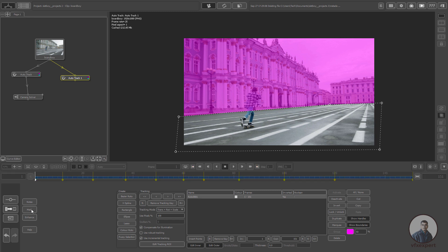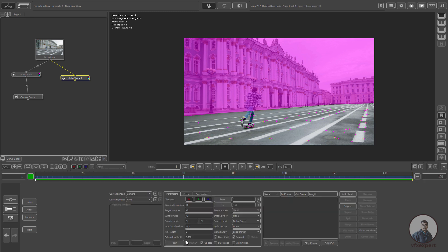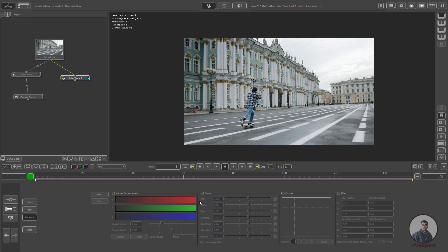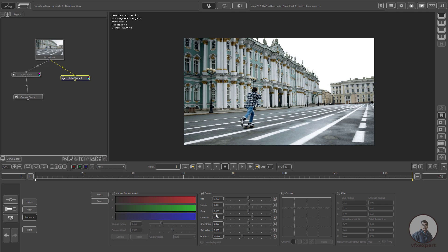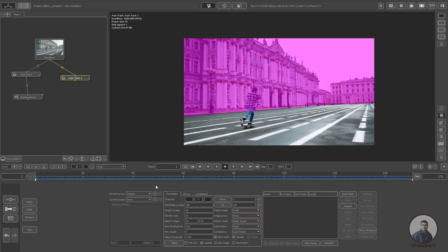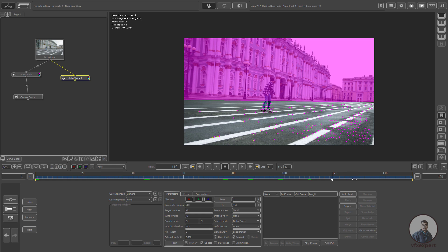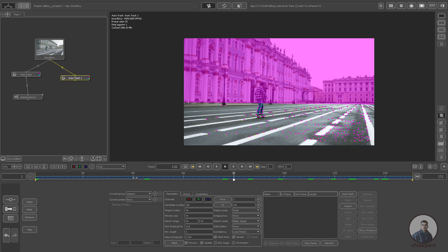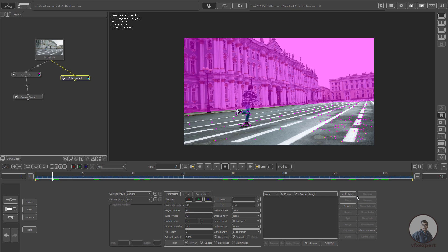Create the new mask, then check the Preview. I am going to track 200 points for the ground. You can also enhance the shot by clicking on Enhance and adjusting the contrast. Click on Color and adjust the contrast value, then click on Enhance again. Check the Preview — I am now getting many points on the ground. Click on Auto Track.